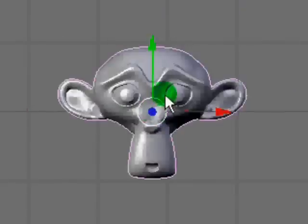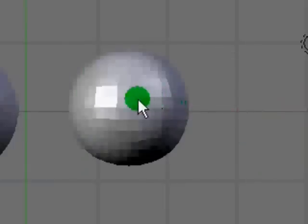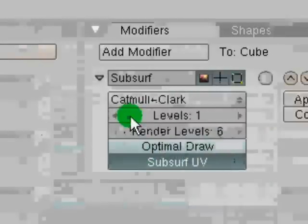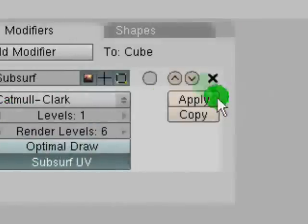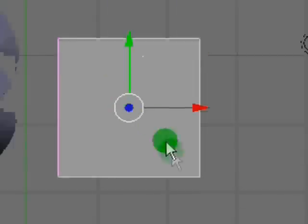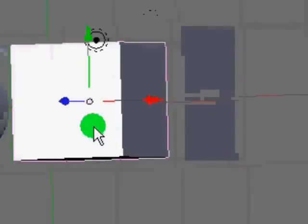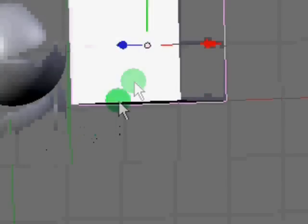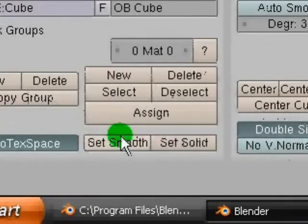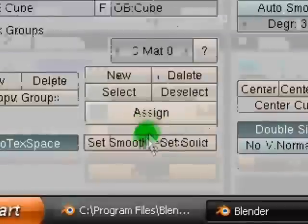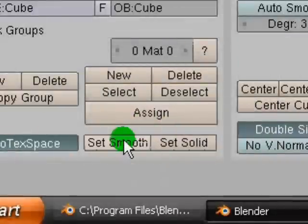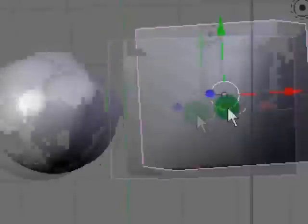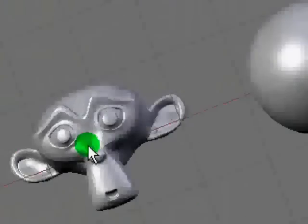Oh, and I almost forgot. If you don't want to, like, say for the cube, if we just lower the level of subsurf, actually delete the subsurf. If you just want to make the cube look smoother and not like turn it into a sphere, you can in this menu, in buttons menu, you can just click set smooth and it makes it look a lot more smoother.